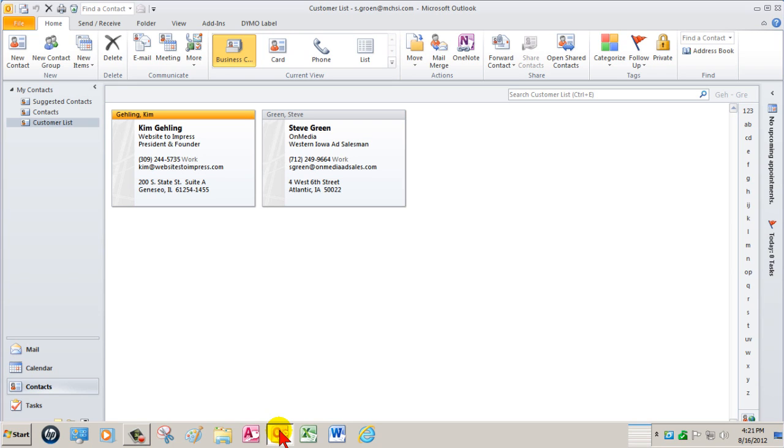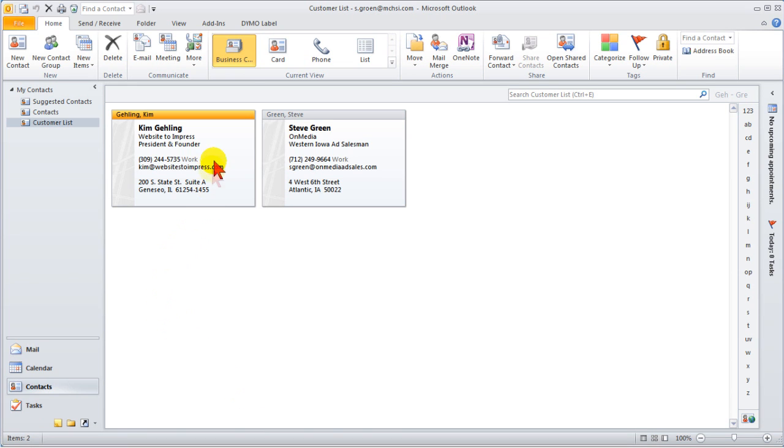Let me demonstrate QuickPrint. I've opened up Outlook and selected customer list. My current view is set to business card. I'll double-click on Kim Gehlig's business card.